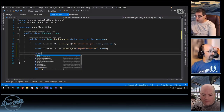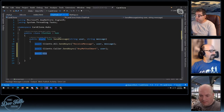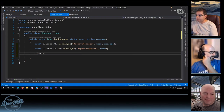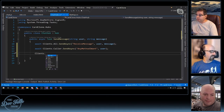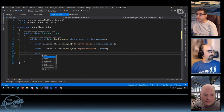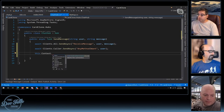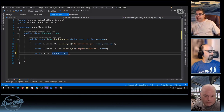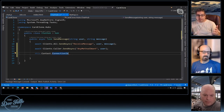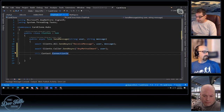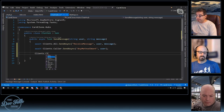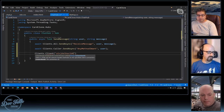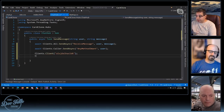Every caller has a connection ID — context.ConnectionId will give you the connection ID of the caller. Everybody who makes a connection gets a connection ID, so now I can start doing interesting things like sending a message only to somebody with that specific connection ID. You can also add clients to groups and then send only to people in a group.